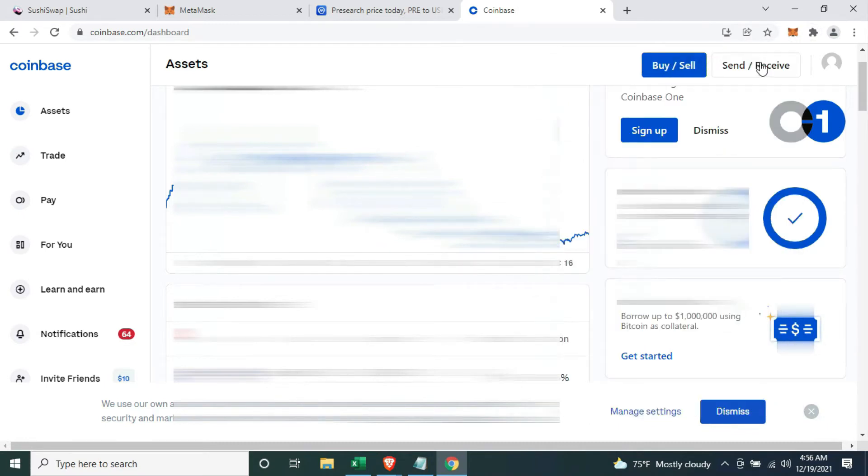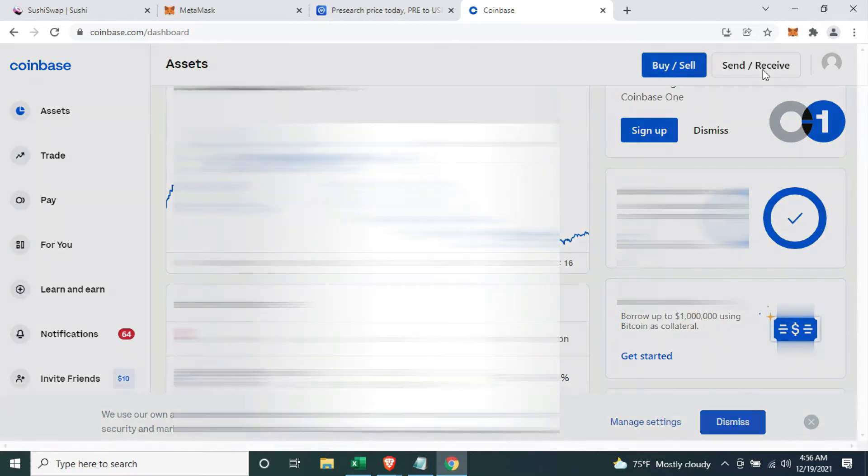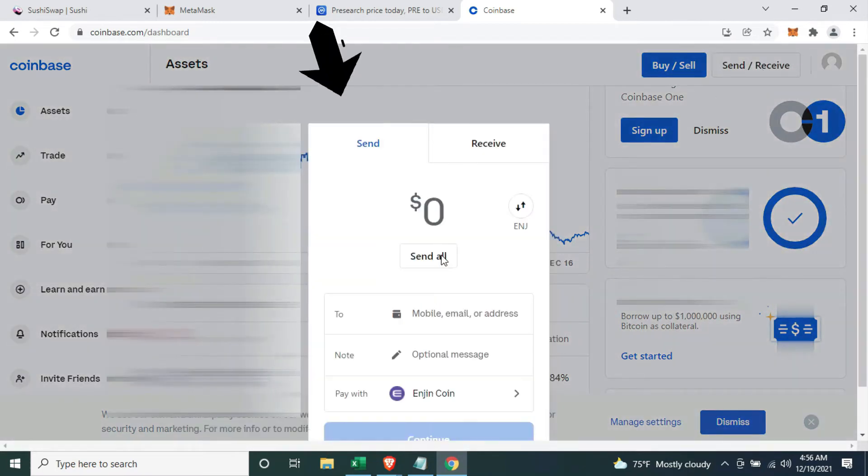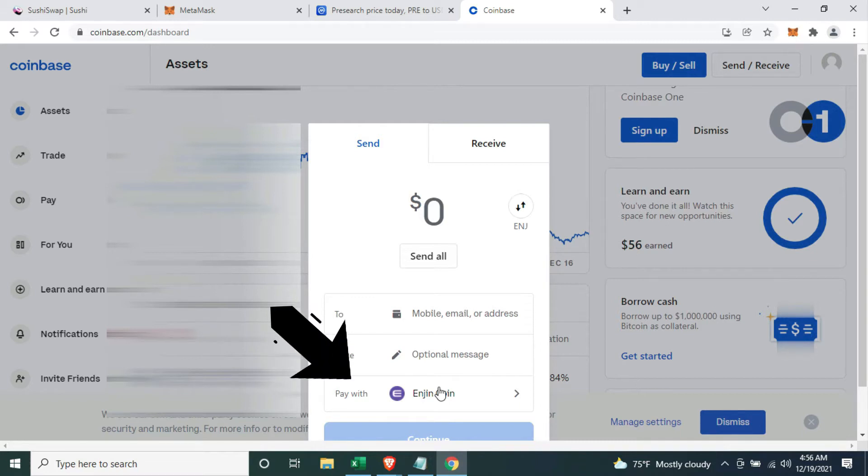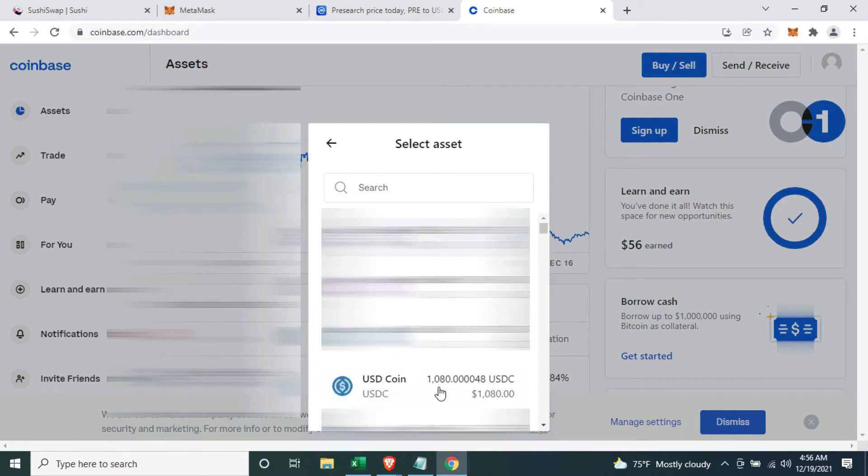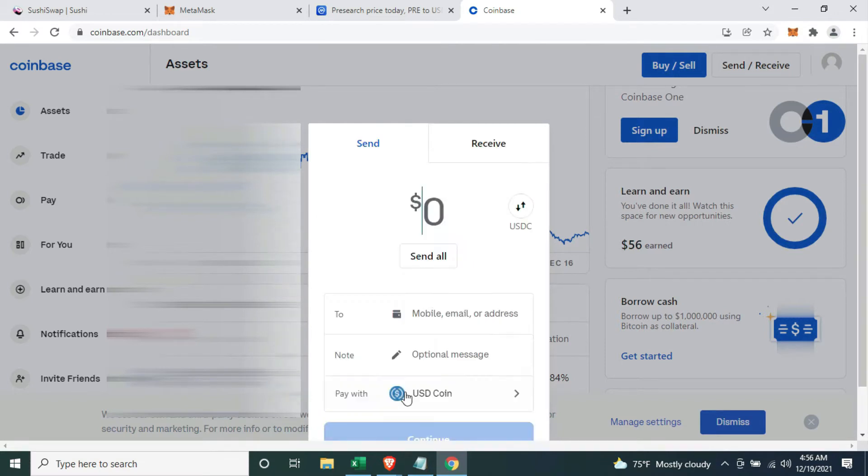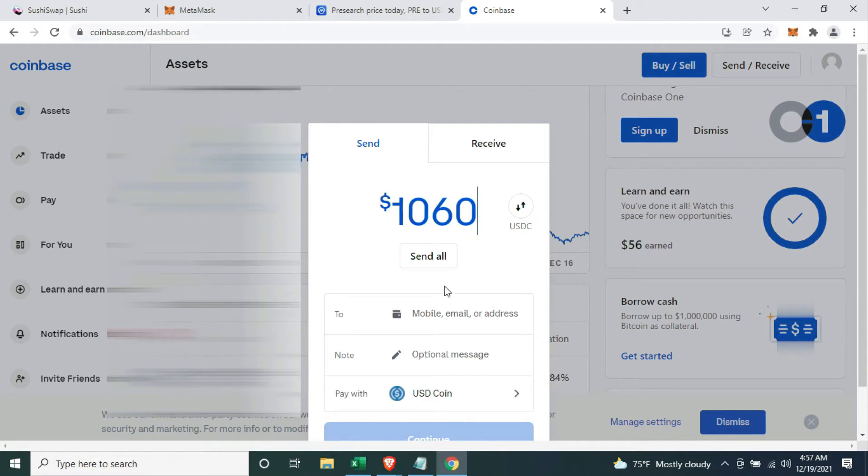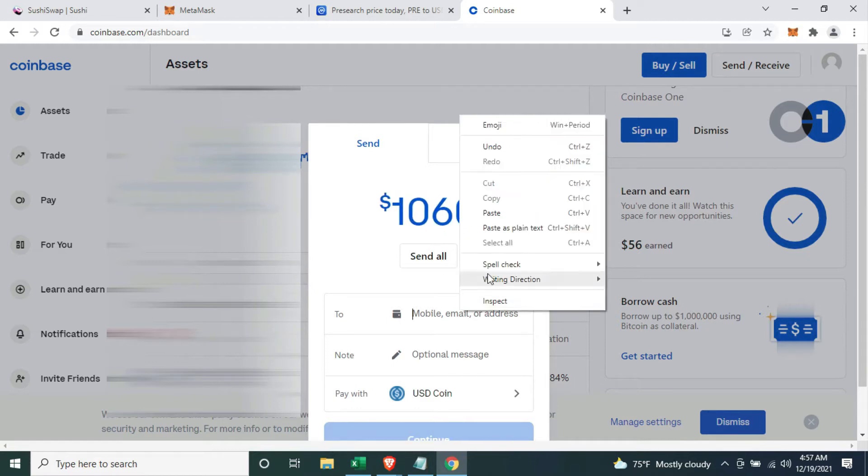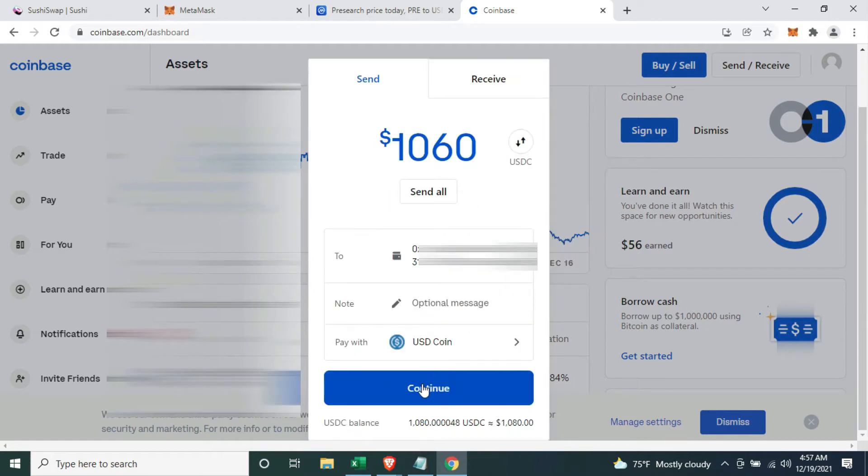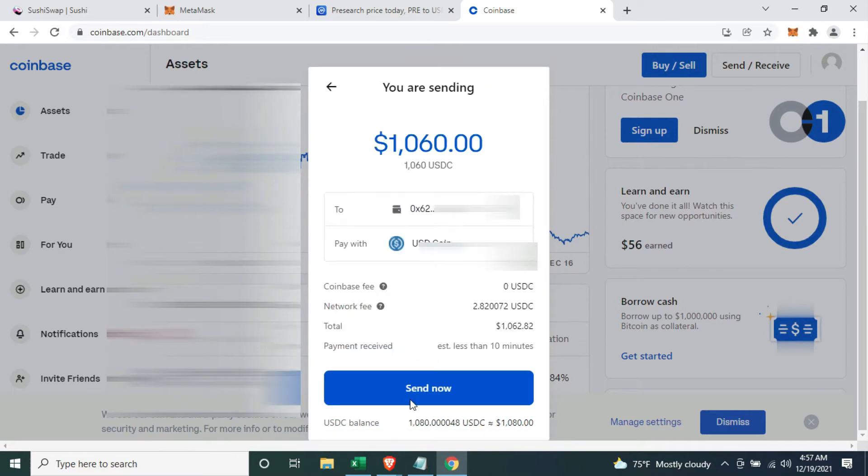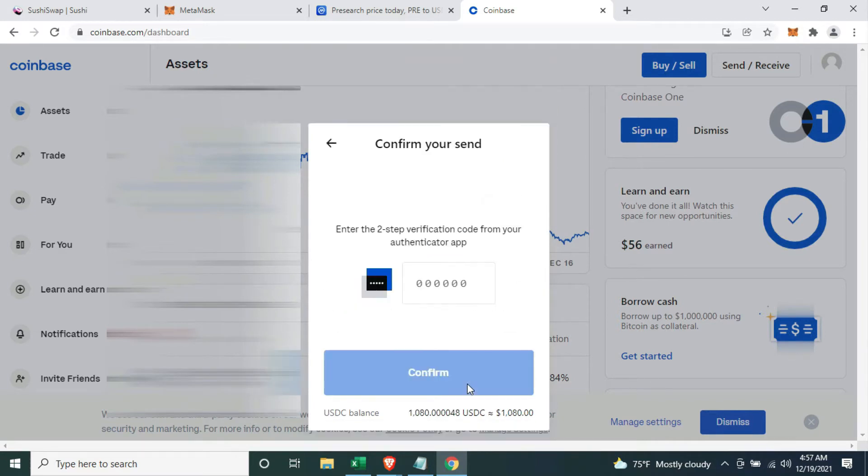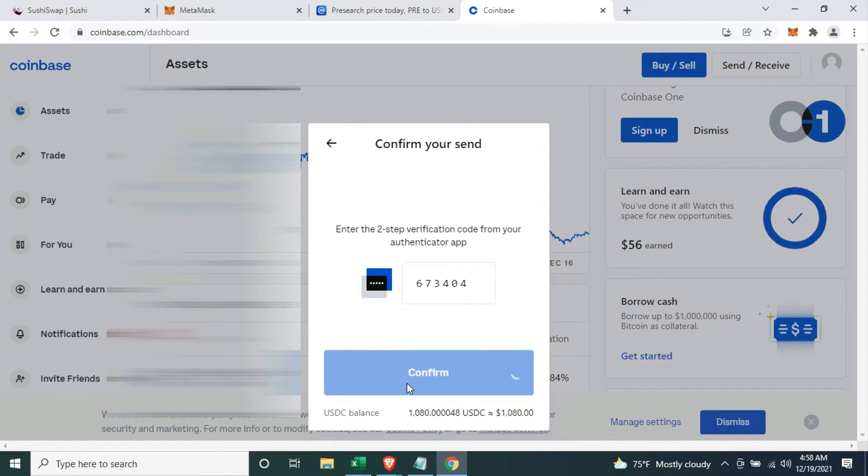Click on send and receive, select send, and make sure you have the correct coin that you are paying with. In my case, it is USDC, so I need to change it from engine to USDC. Enter the amount that you want to send to your Coinbase wallet, and paste your Coinbase wallet address here. Click on continue. Send now. You will be prompted to enter your two-factor authenticator. Enter your code and confirm it.